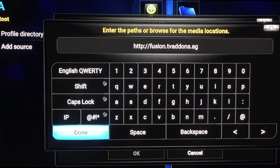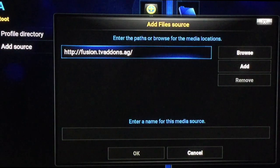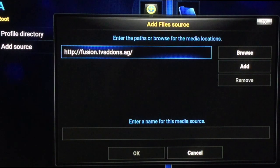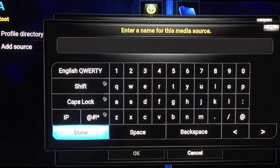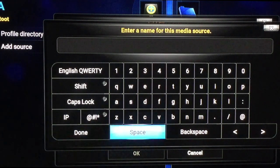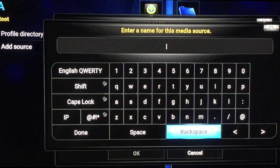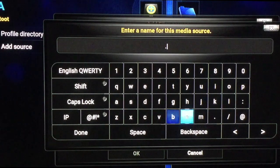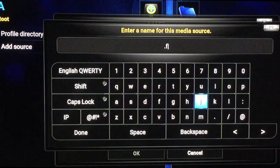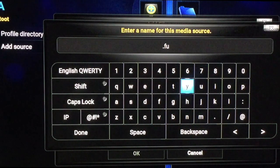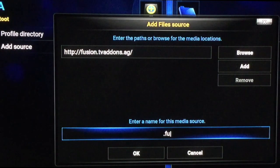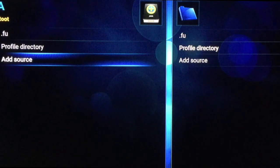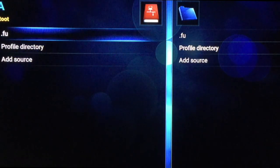Go ahead and click Done. I'm going to go down here and name it — let's just name it dot fusion or whatever. I like to put a dot in the beginning because it brings it up to the top. We'll just call it dot FU. Click OK and there it is right up top.